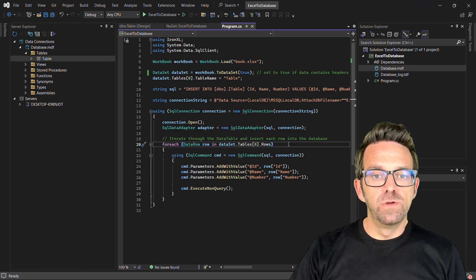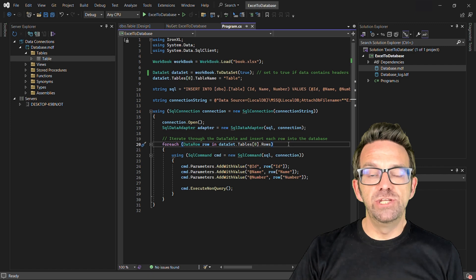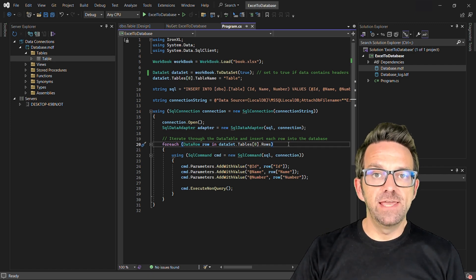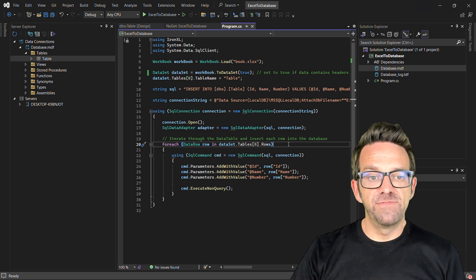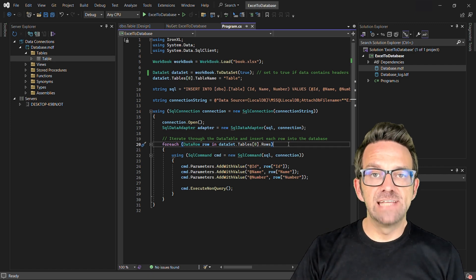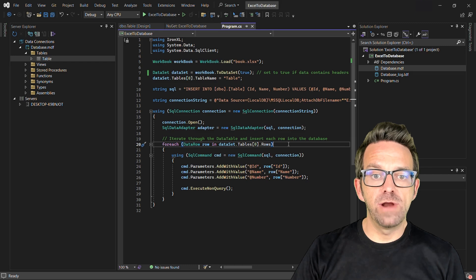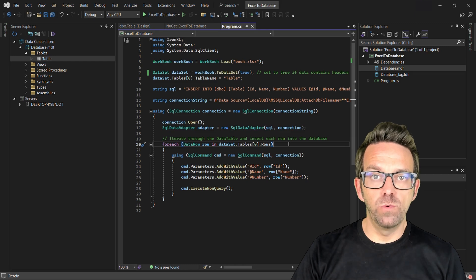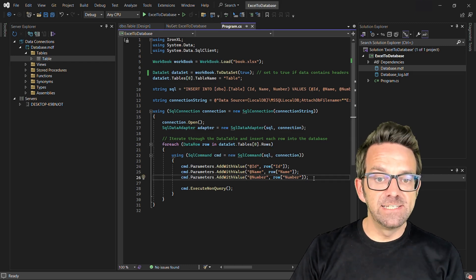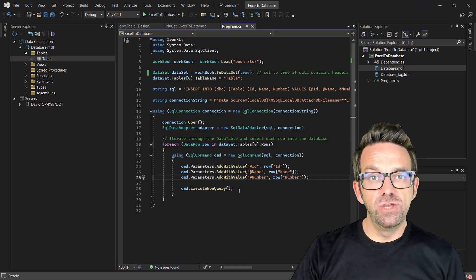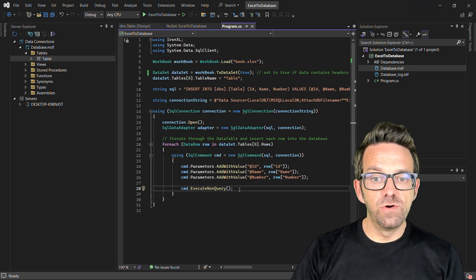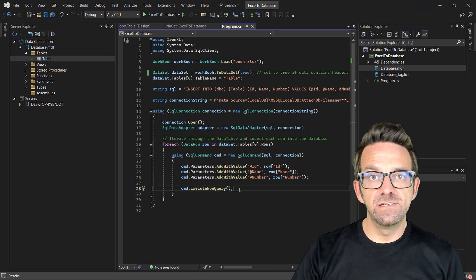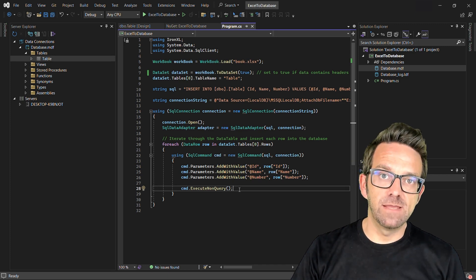This code iterates through each row in the DataSet table and inserts its values into the data table using parameterized SQL commands. And then lastly, the command is executed and each row from the DataSet is inserted into the database table.